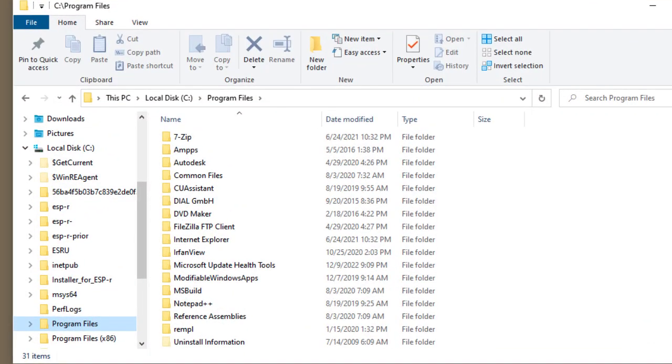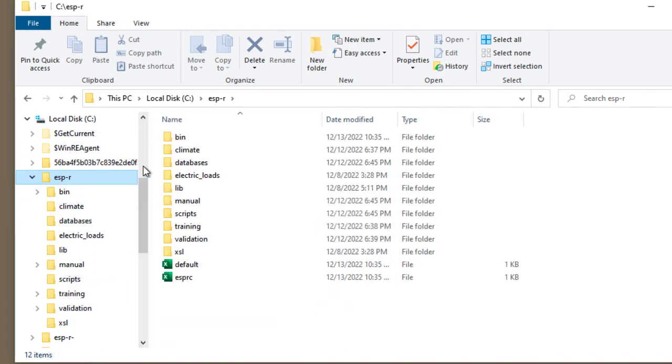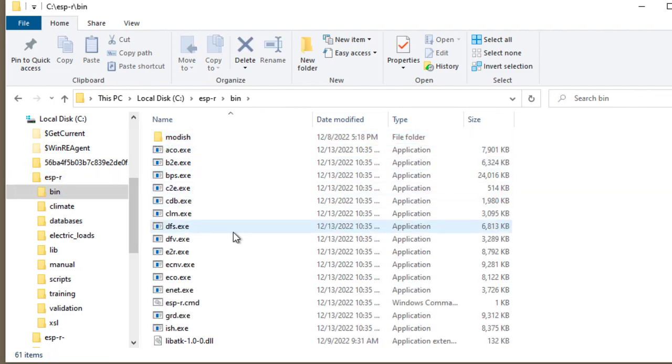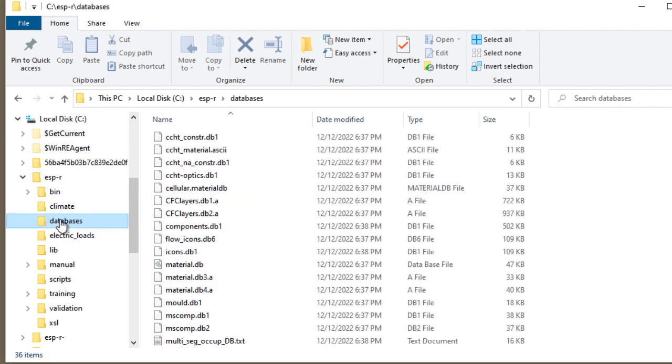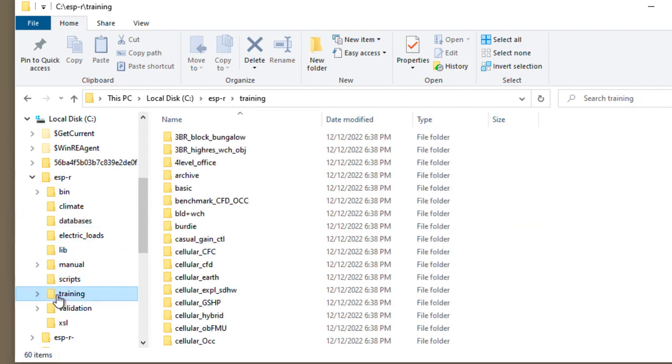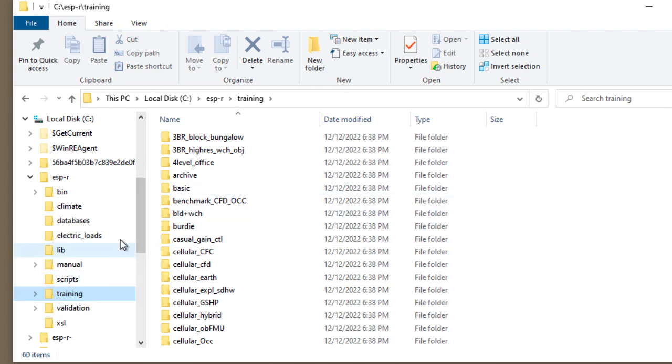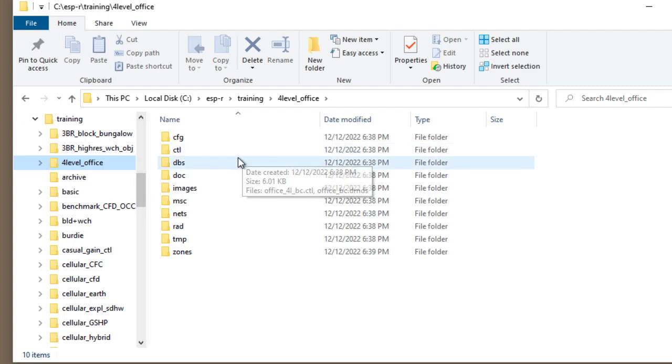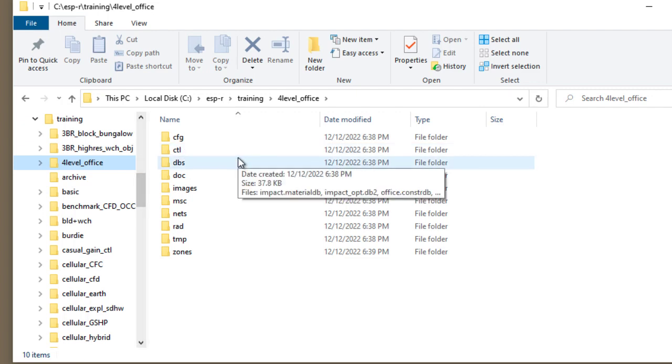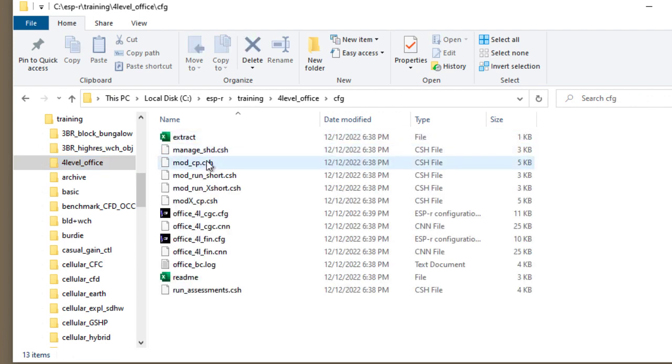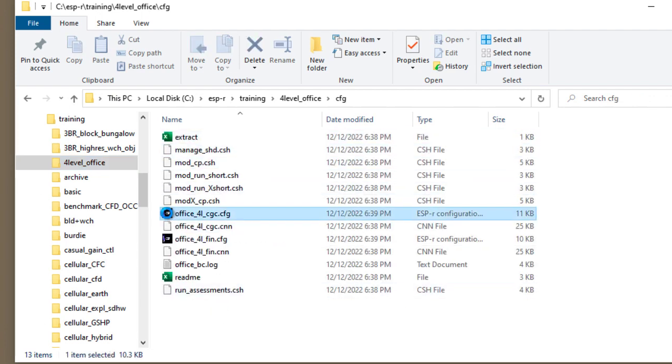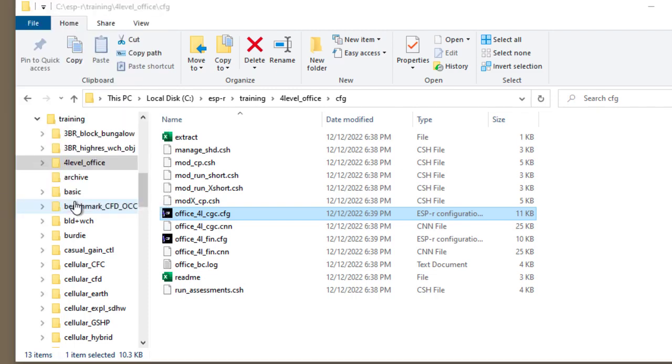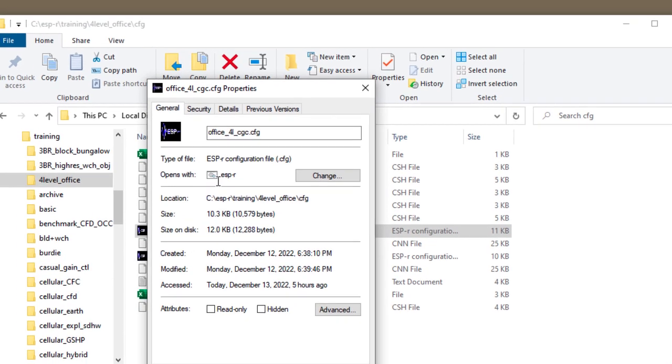So let's have a closer look at the ESP-r distribution with the number of executable files, weather files, the databases, many, many training models. And if we look in any one of the training models, we see the standard layout of separate folders for an ESP-r model with the configuration file. We'll notice that these have a property in that files ending in .cfg are opened with a particular script.